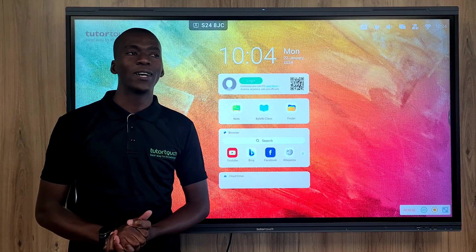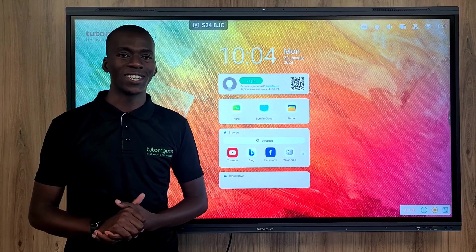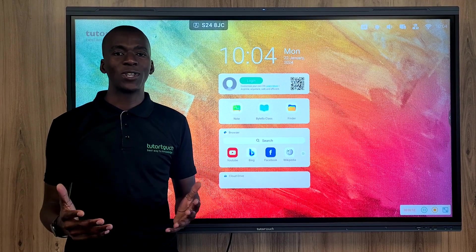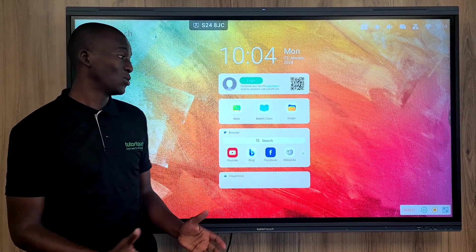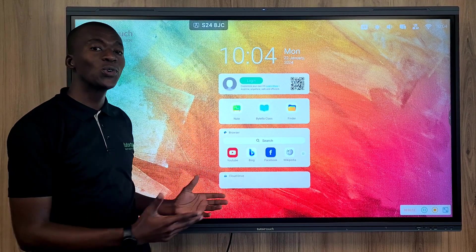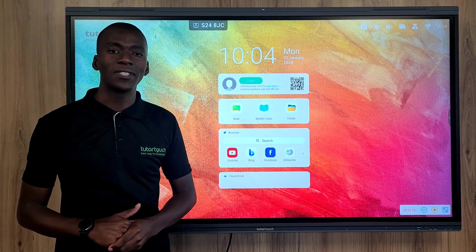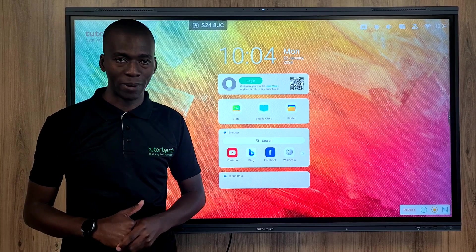Hello, Temba from Tutor Touch, and today I'd like to introduce our new EK Series Interactive panel.